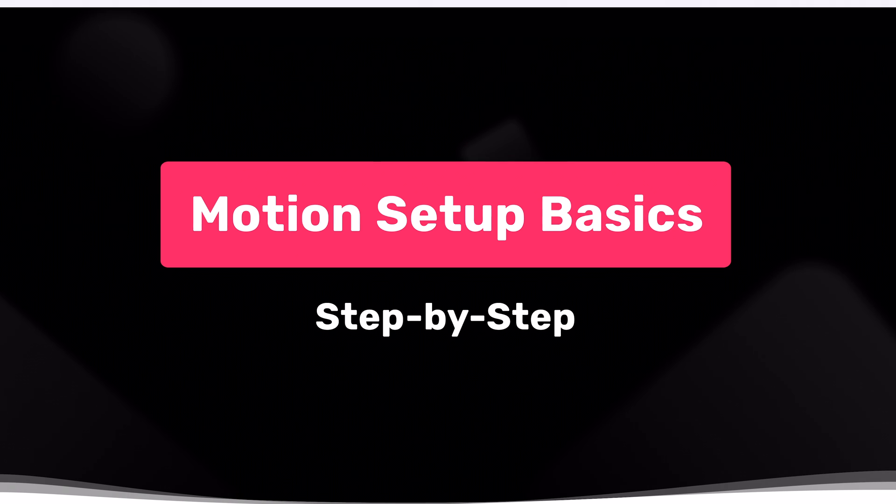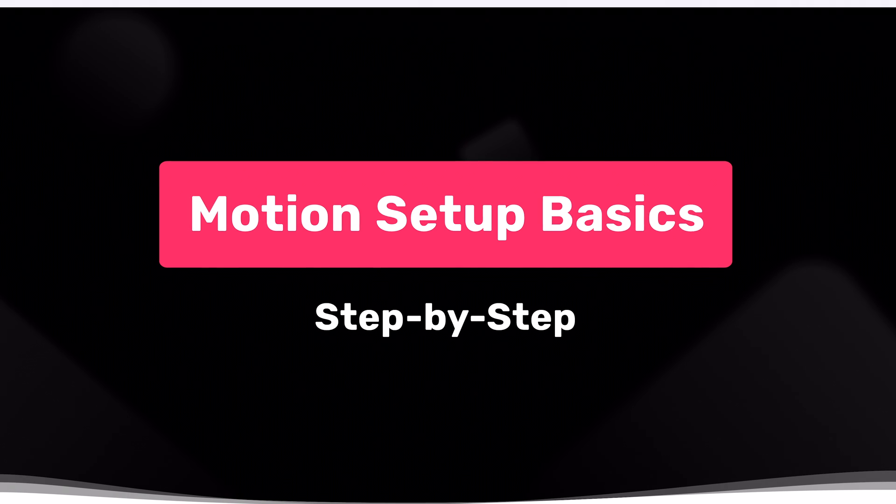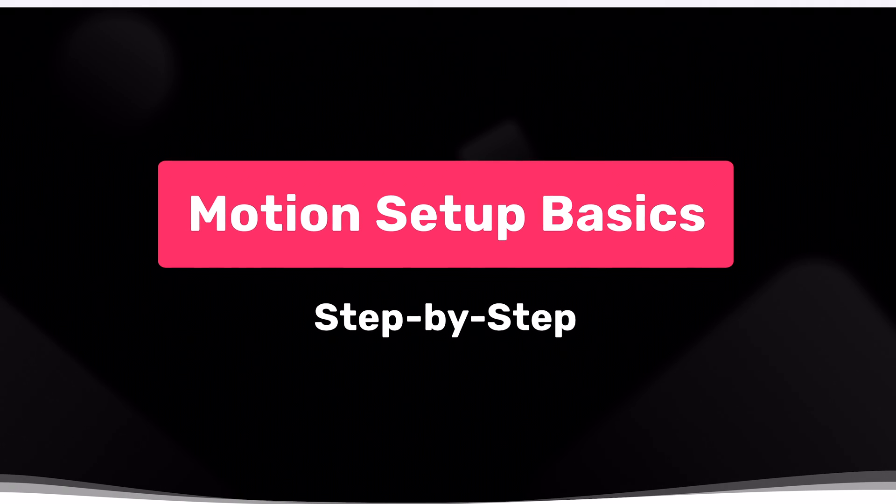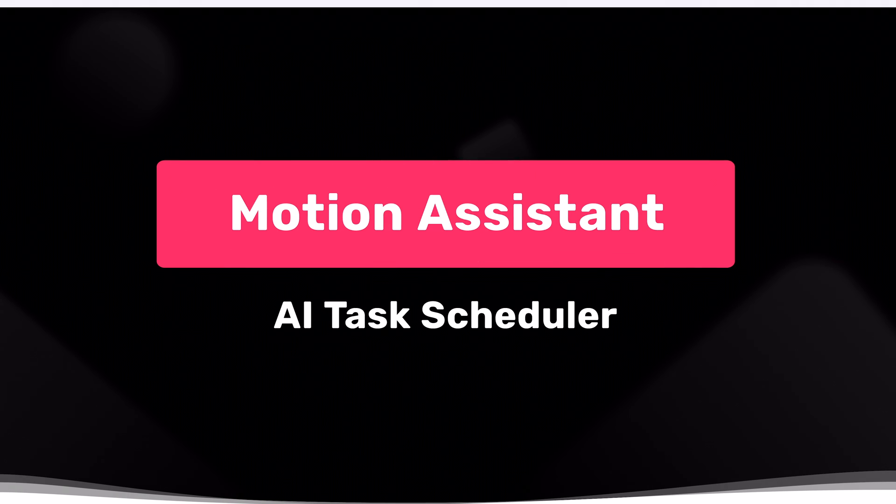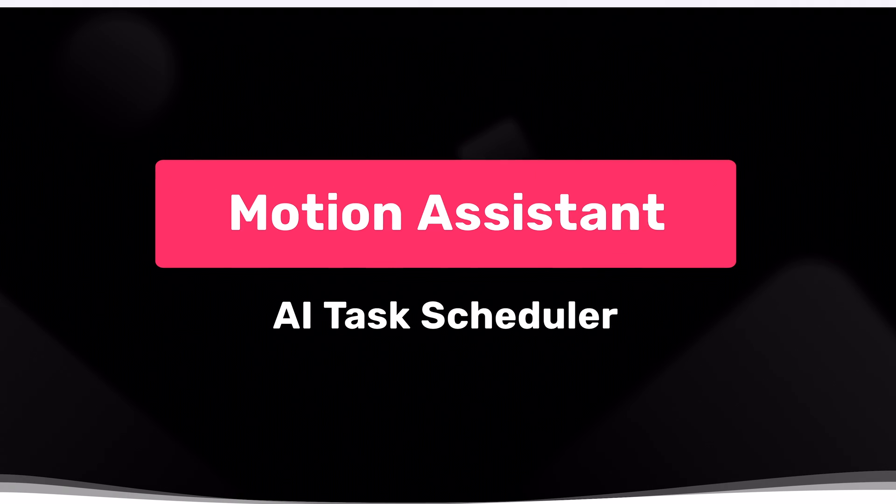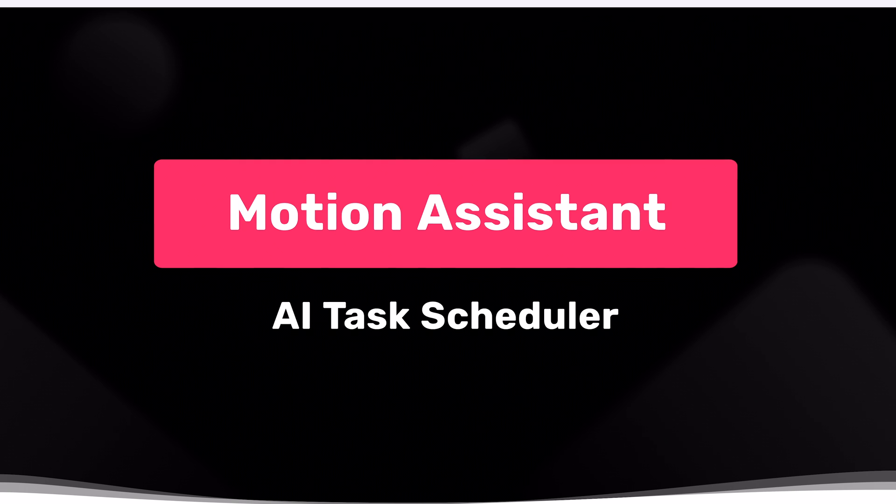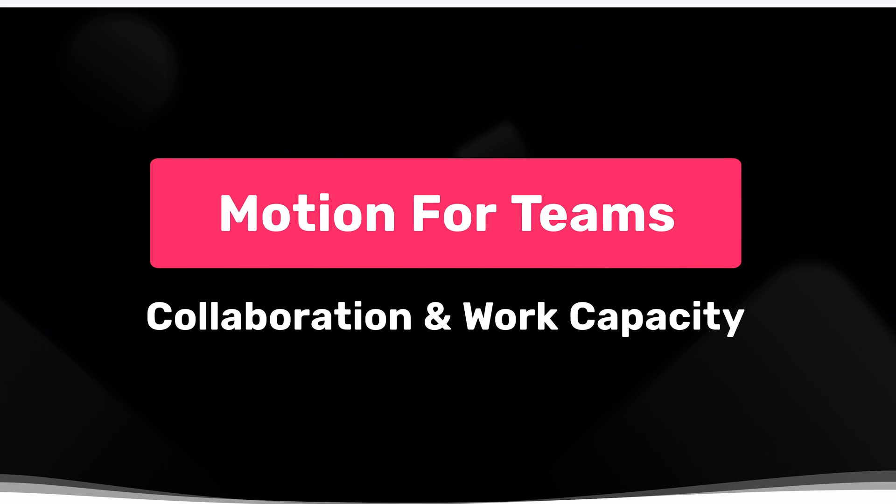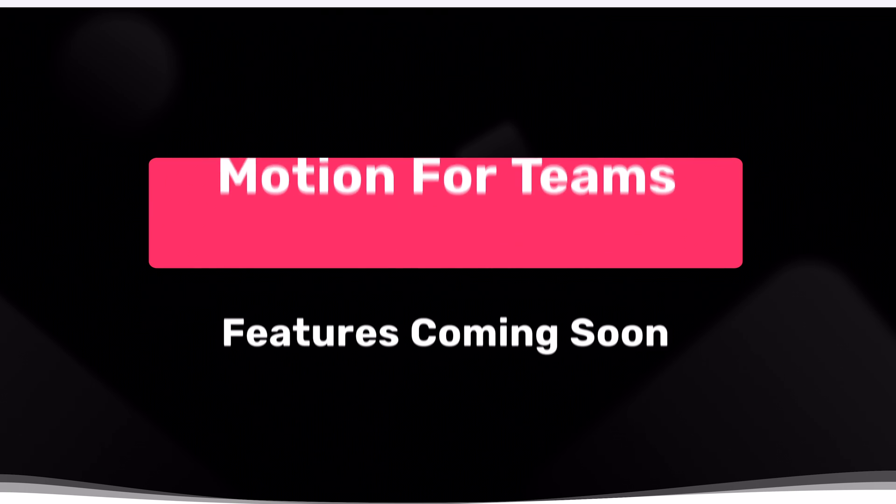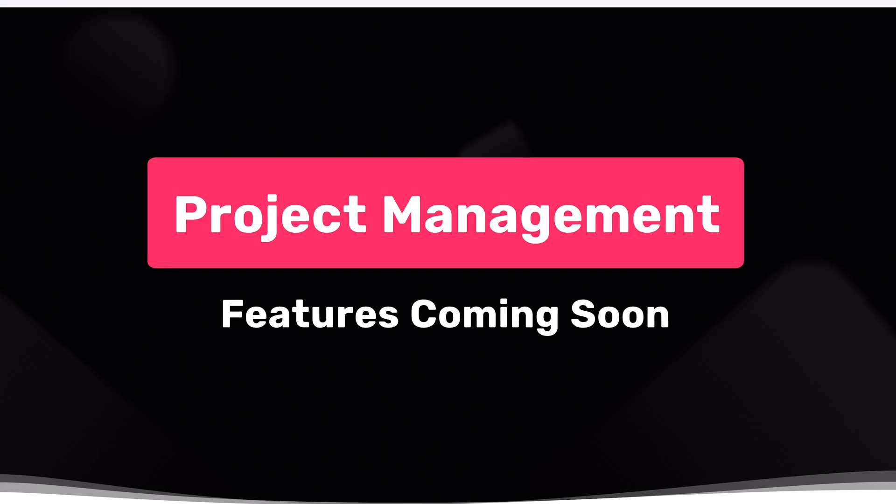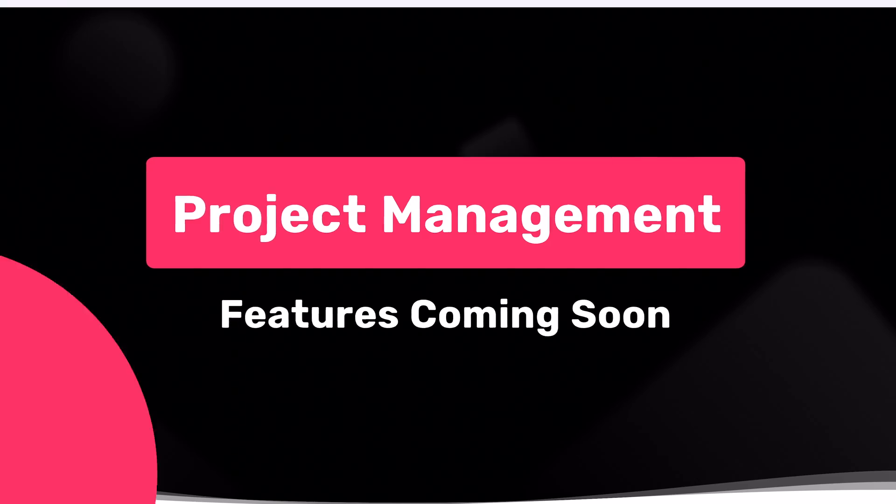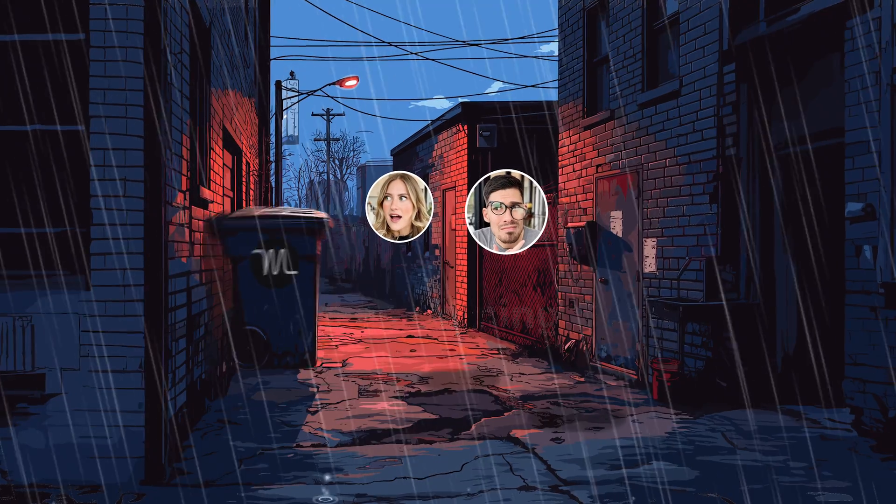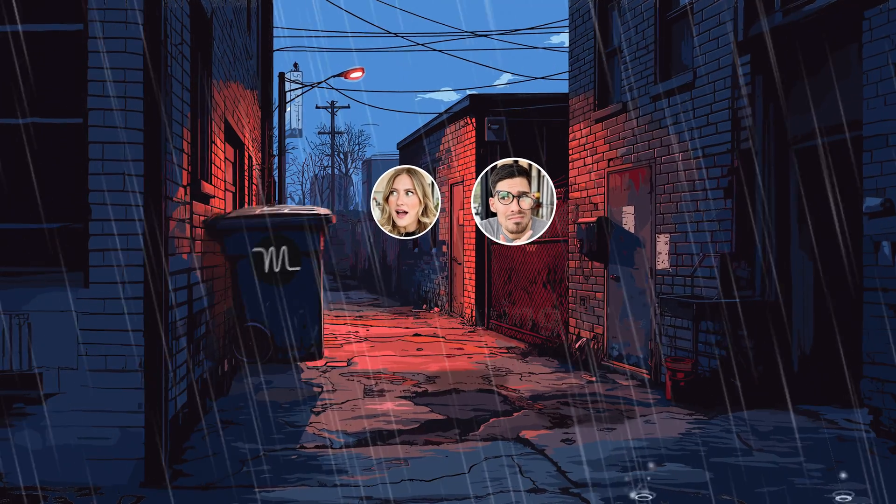In this video, we're going to be covering the first steps that you should take right now to set up Motion, how to leverage Motion so it feels like you actually have an assistant, the best way to use Motion as a team.